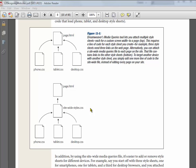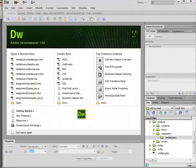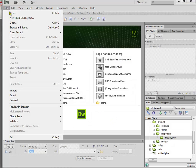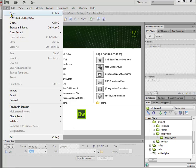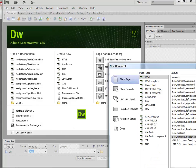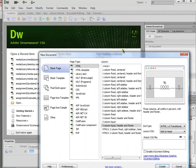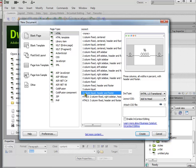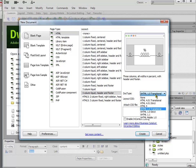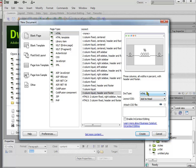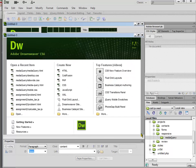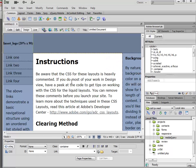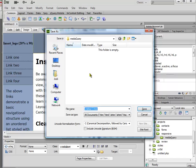Let's go ahead and go to Dreamweaver. I'm going to create a new file just to get us set up and I'll do a three-column liquid with a header and footer. I'm using HTML5 nowadays. I'll go ahead and create that file and save it.